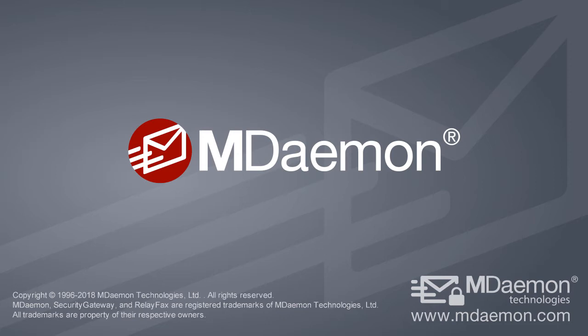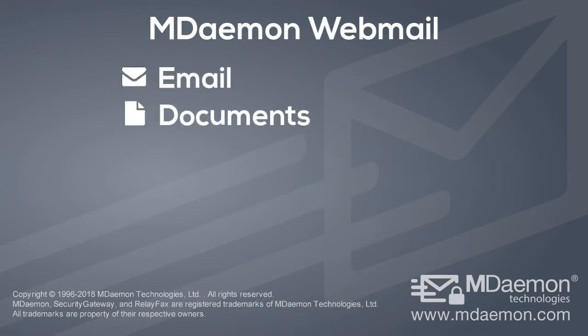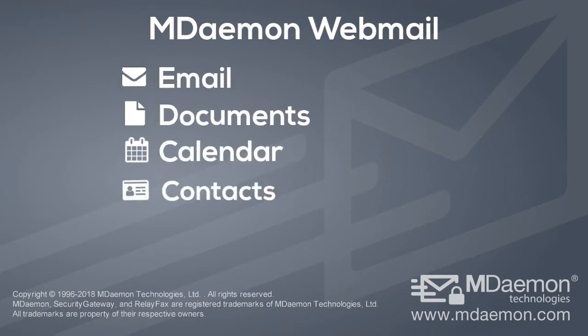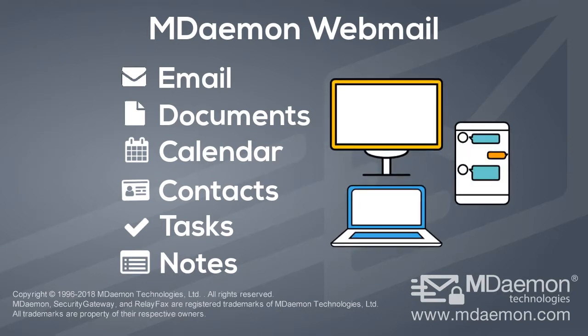MDaemon includes a free, easy-to-use webmail component that provides convenient access to your email, shared documents, calendar, contacts, tasks, and notes from virtually any desktop or mobile device.